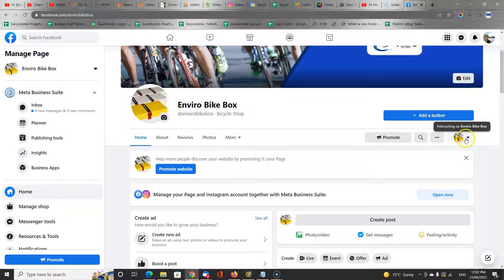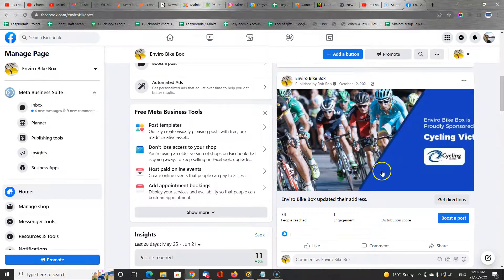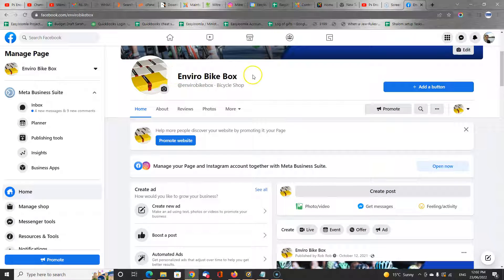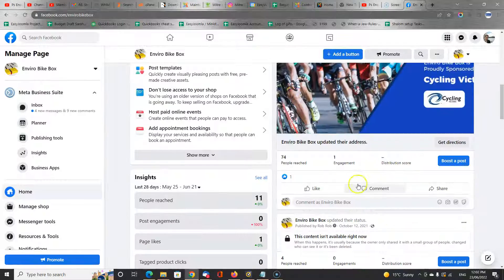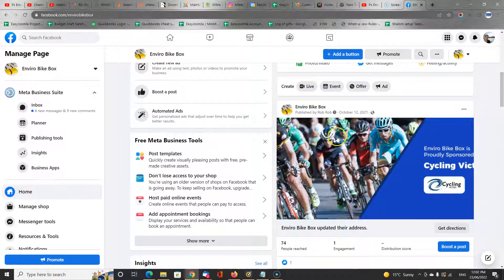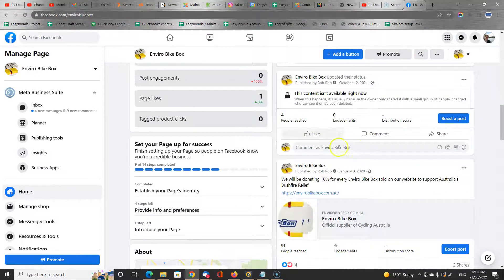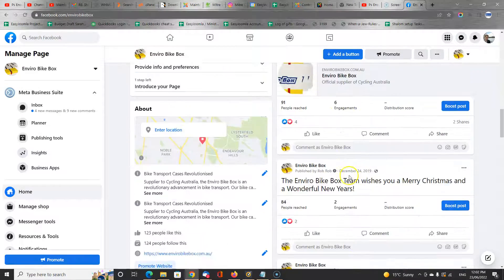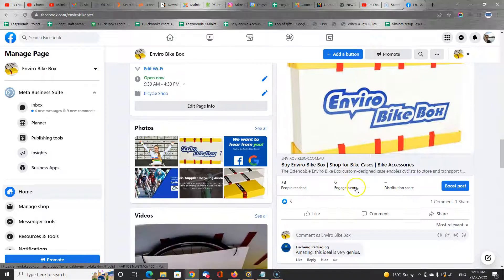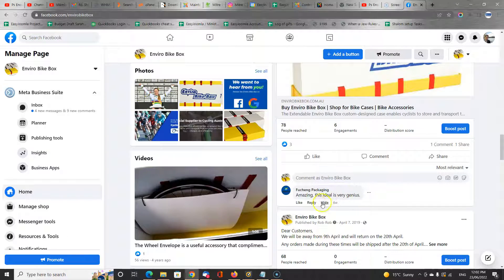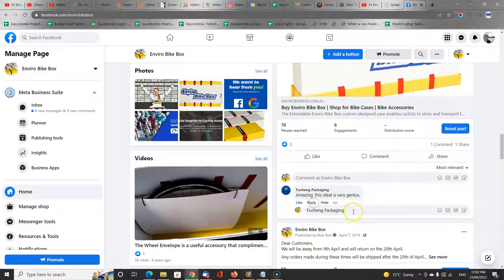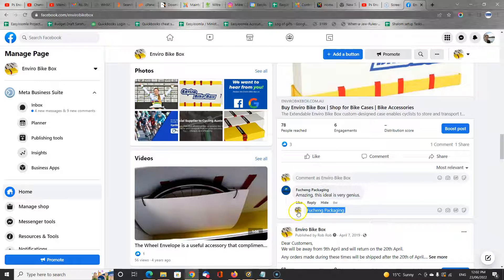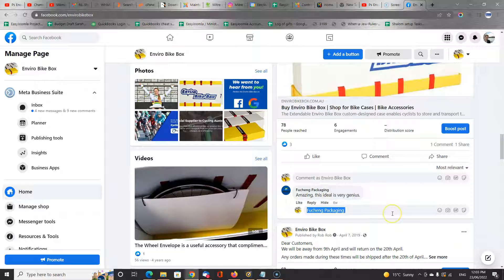Anything I now write here will be written as being from this business page. I can engage with the existing posts, scroll down, see what people are saying. Maybe there's some comments and I can leave a comment as well. I can reply to it here. And as I reply, you'll see my reply is coming from EnviroBikeBox.